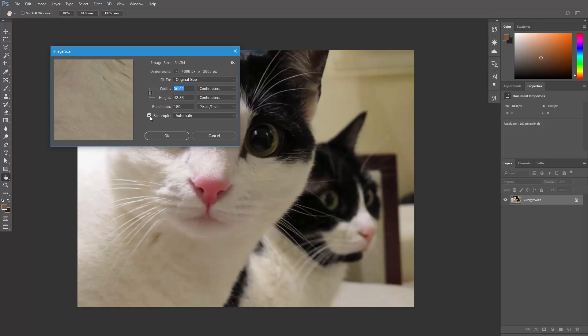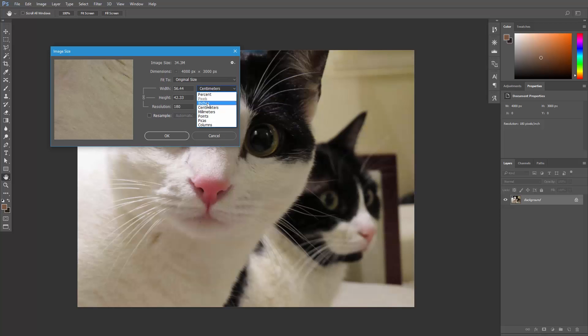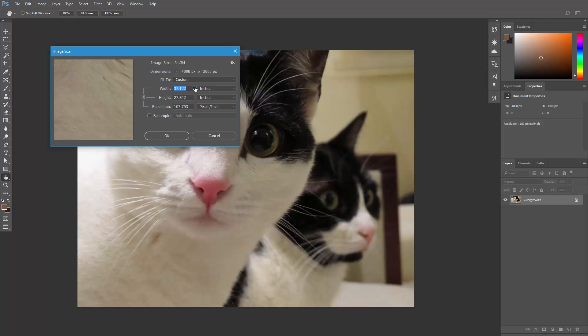Make sure resample is unchecked, and we can use the width and height values to change the print dimensions of the image. Let's set our units to inches. Now if we increase the image size, the total number of pixels will not be affected because the resolution is decreasing.